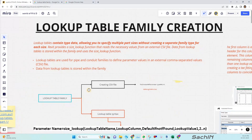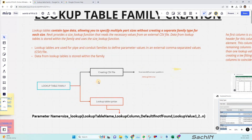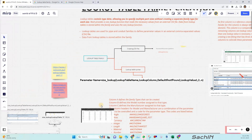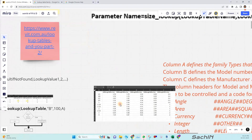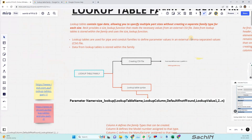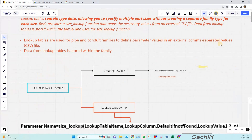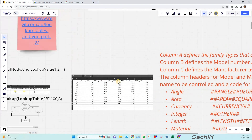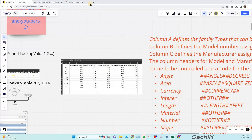Coming back to the topic — in a lookup table family, there are two main things: one is creating a CSV file, and the second is the lookup table equation. A CSV file is a comma-separated values file. It is essentially an Excel-format file — Excel uses the .xlsx format, but CSV stands for comma separated values. It's basically the same as an Excel file.